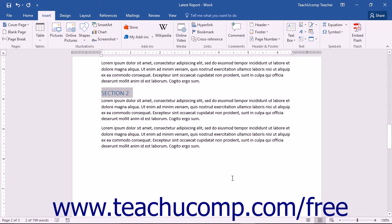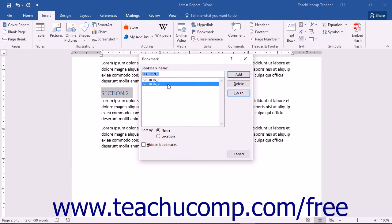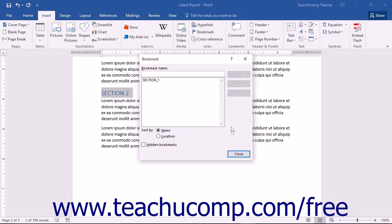You can delete a bookmark by clicking the Insert tab within your ribbon and then clicking the Bookmark button in the Links button group. In the Bookmark dialog box, select the bookmark to delete from the list and then click the Delete button to the right. The bookmark will be immediately deleted.